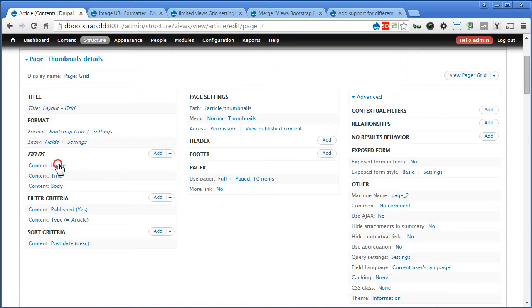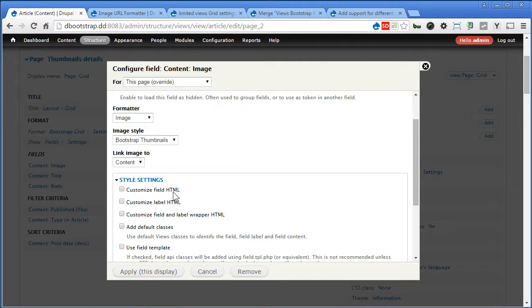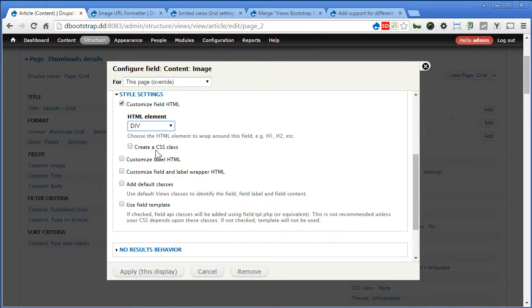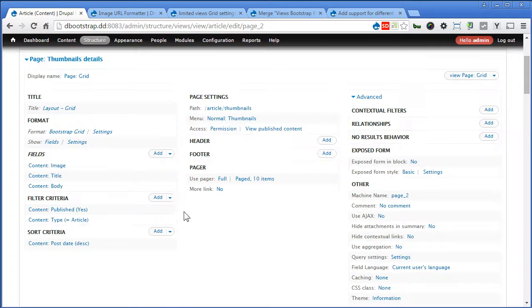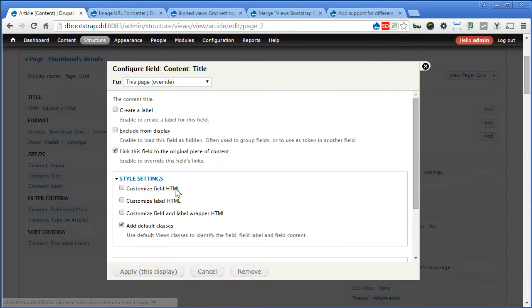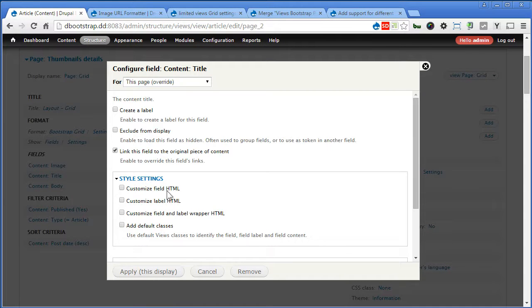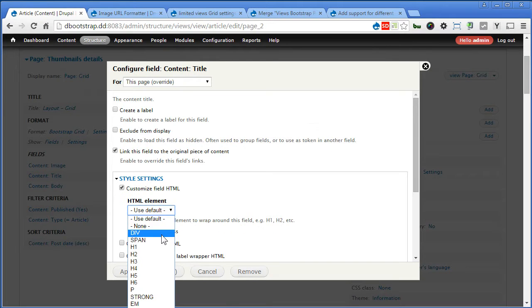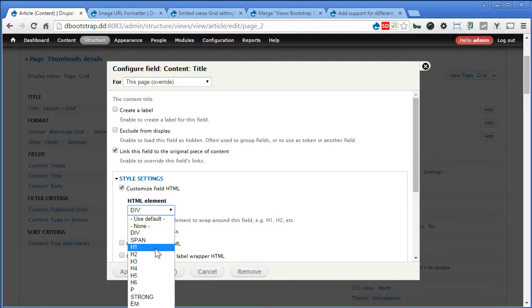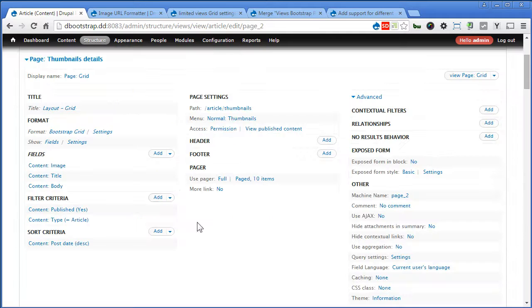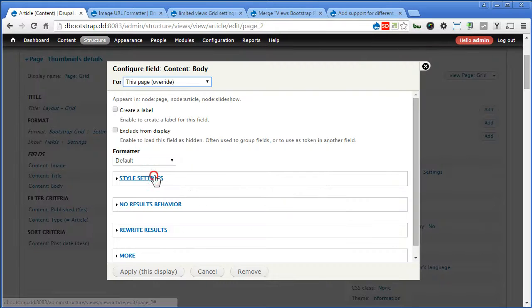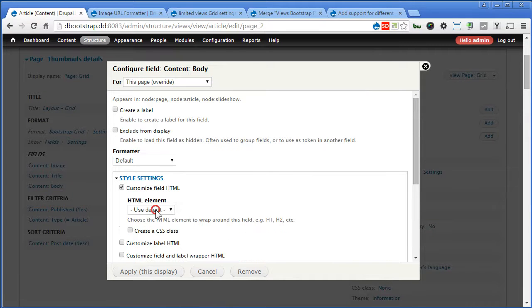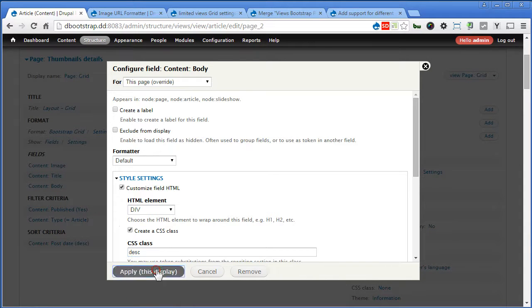Let's click on Image. Style setting. Now, we'll remove these default classes and add the wrapper. For this image, we can create a CSS class. I'll use D DrupalImage. Apply. For title, the same thing. Uncheck this. Unwrap it with a div. Give it a call. Description, maybe. Apply.